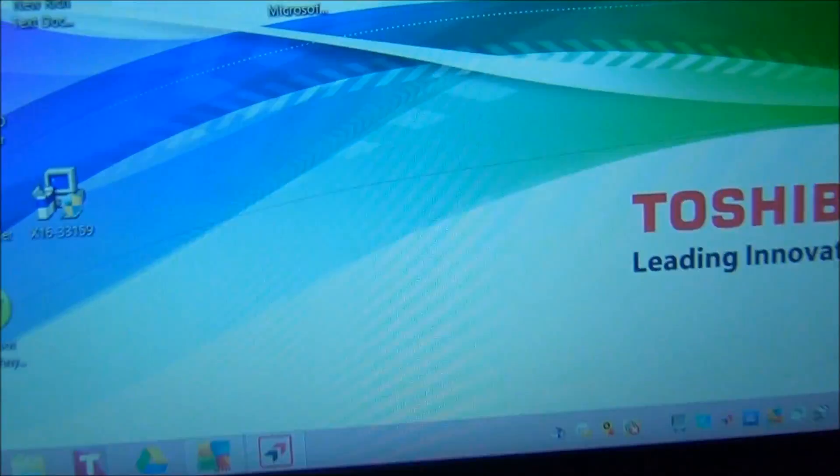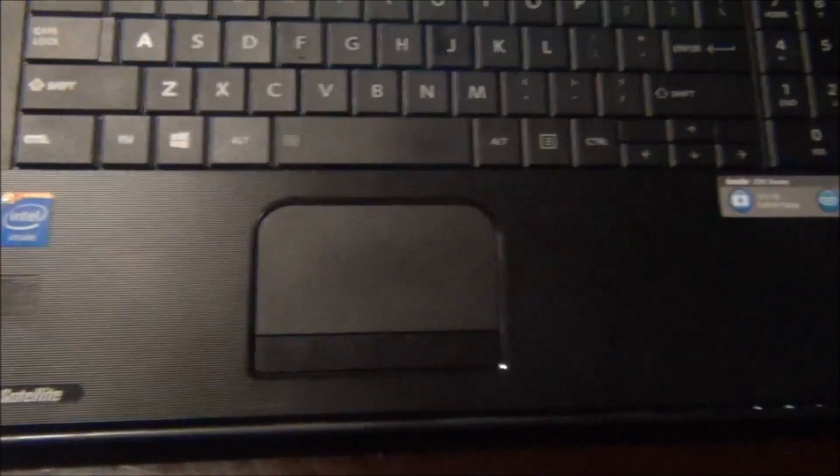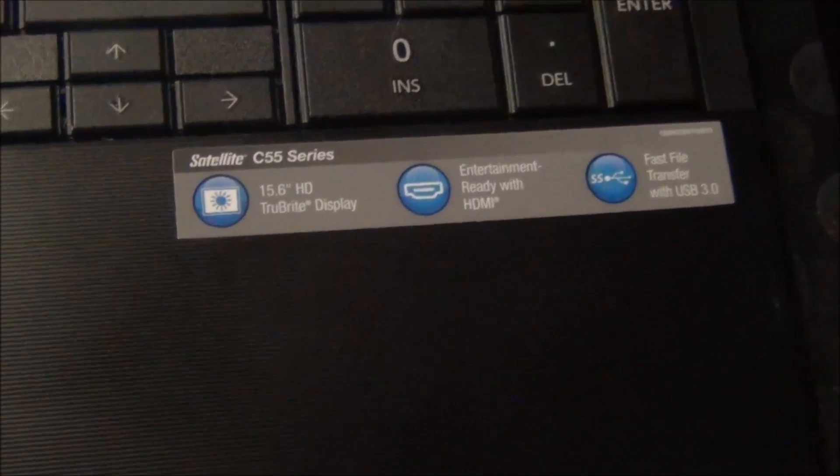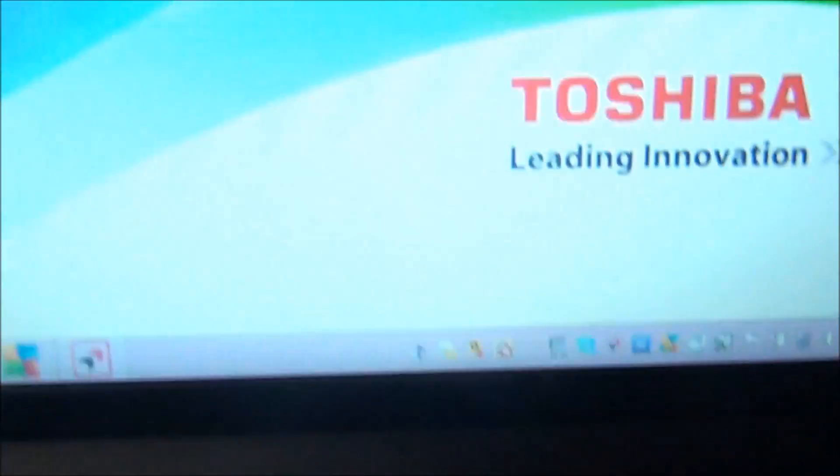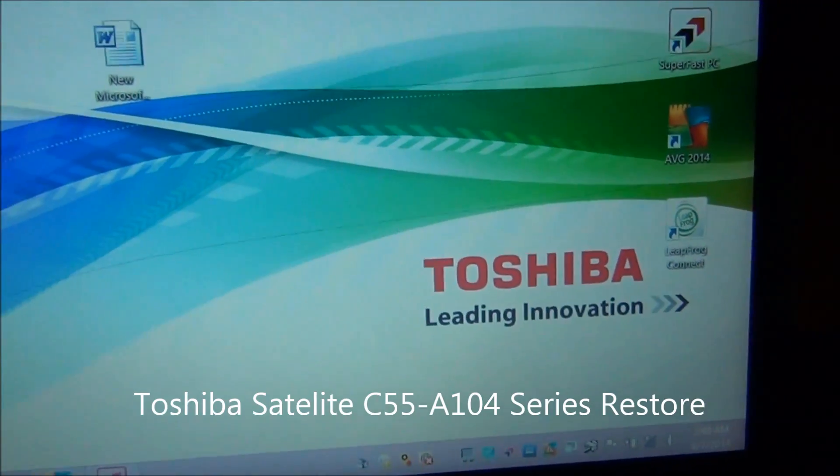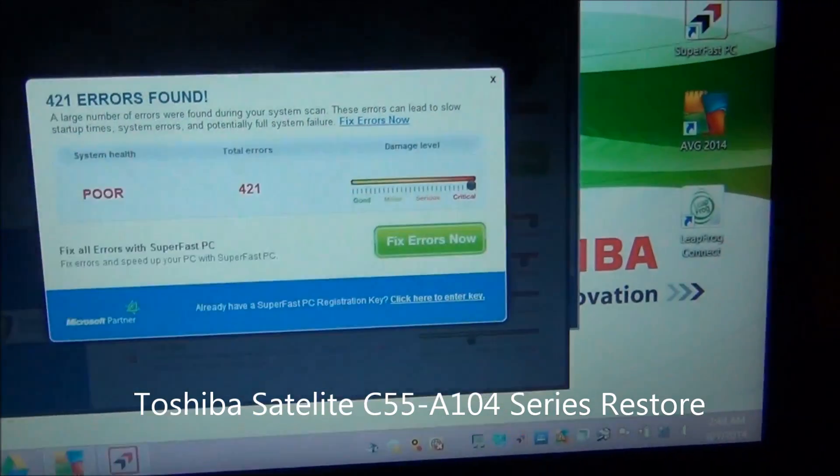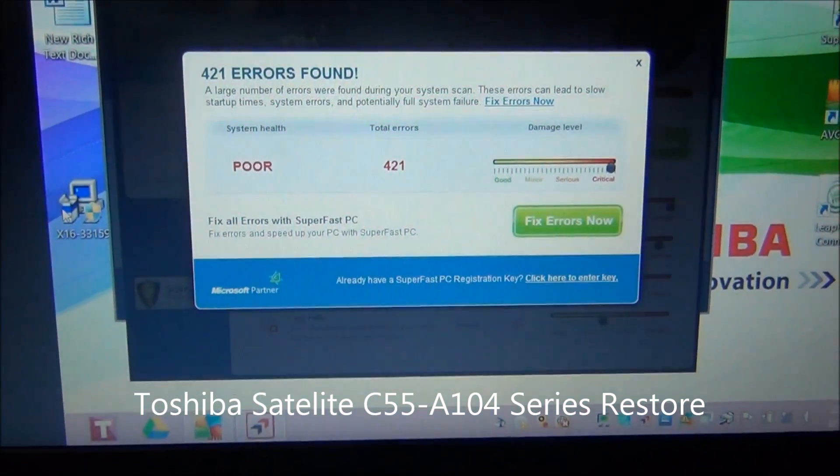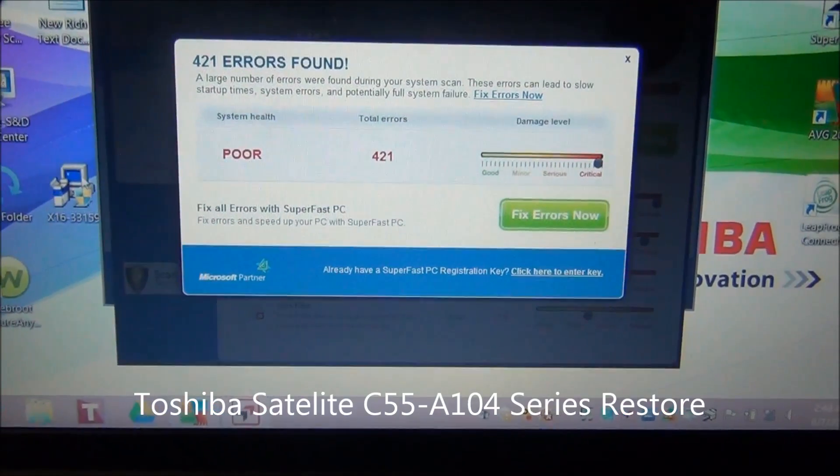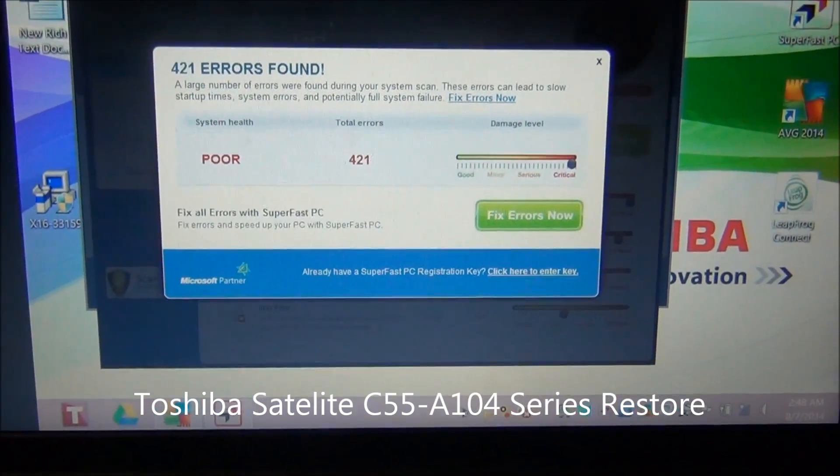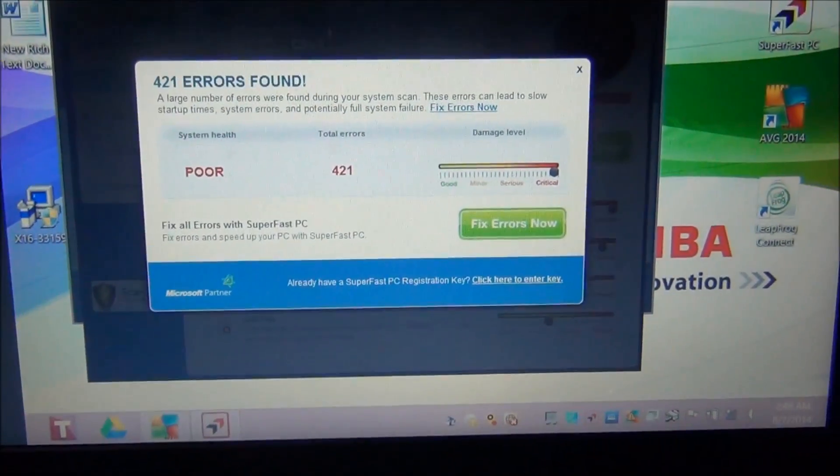Okay, so we got a Toshiba Satellite model C55-A104 with the Intel Celeron inside, and we need to restore it. It's got all kinds of goofy stuff, as you can see it's pretty infected.